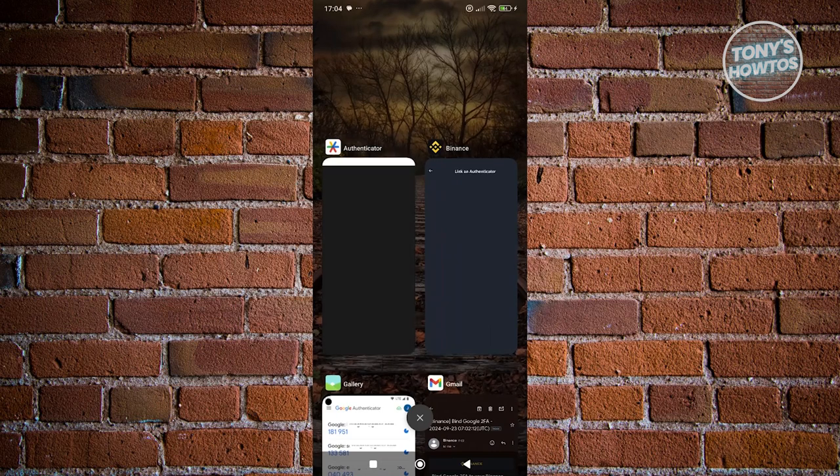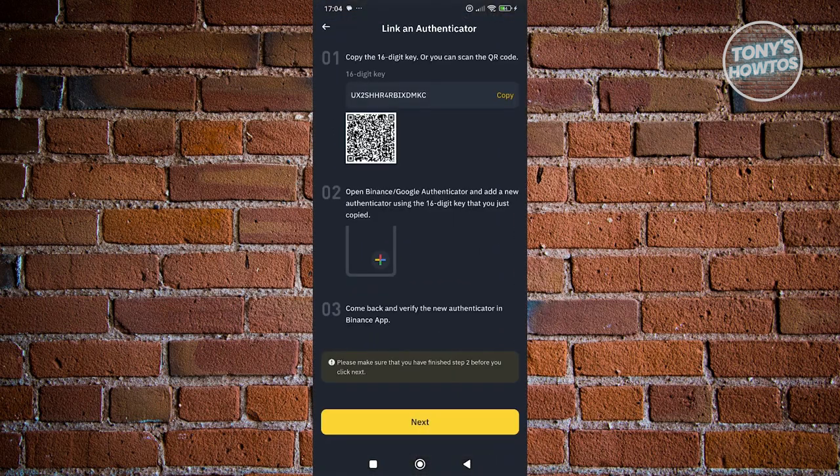Now, remember to make sure to include also Binance there so that you will be able to immediately identify which one is for Binance if you're planning to use this on multiple devices. But remember the code that you see on your screen here. Go back into Binance and click on next.